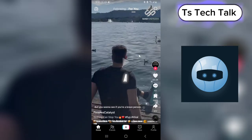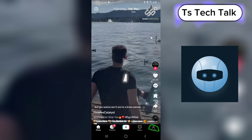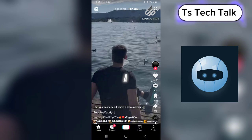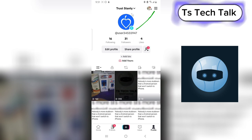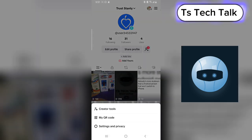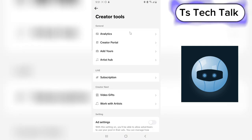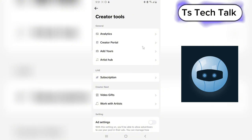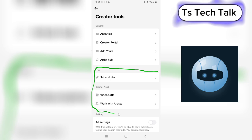TikTok is easy to use and very easy to go viral on — it's quite a simple platform. If you want to see how you can earn money or check if you're eligible for the program, click on your profile area on the bottom right. Then go to the menu on the top right area, wait for it to load, and select Creator Tools, which takes you to the Creator Tools section.